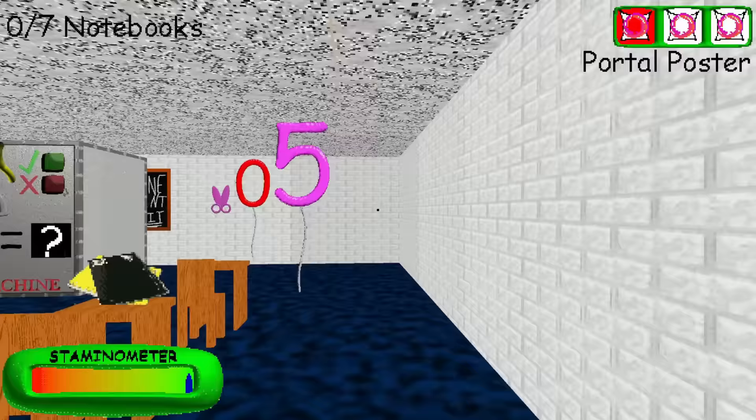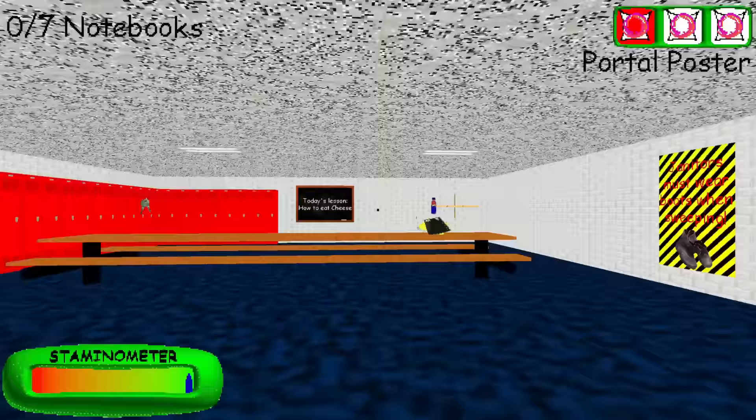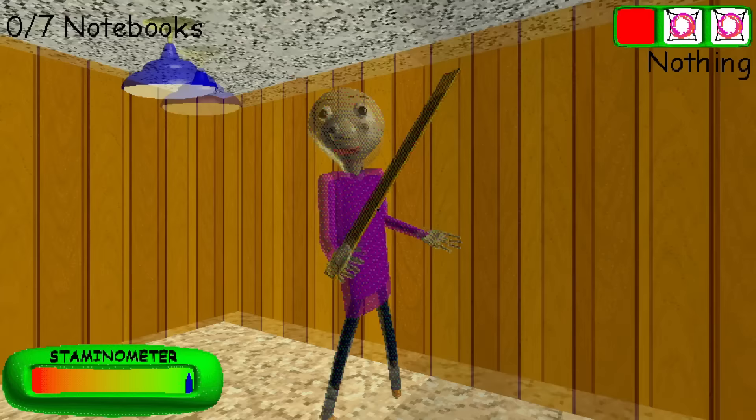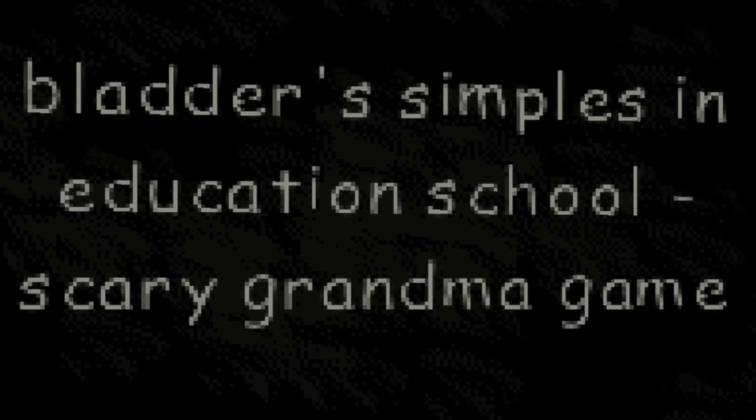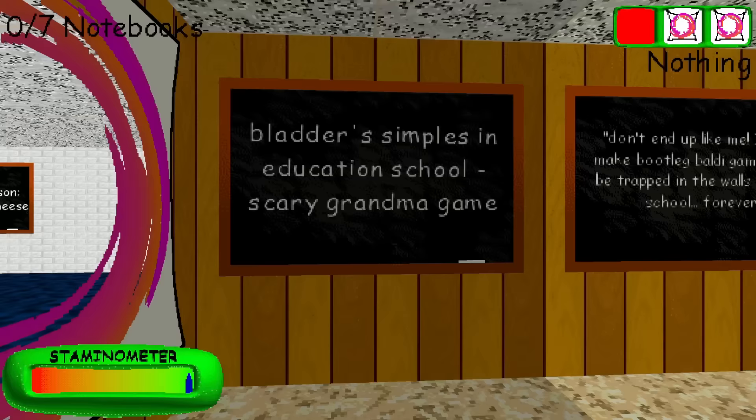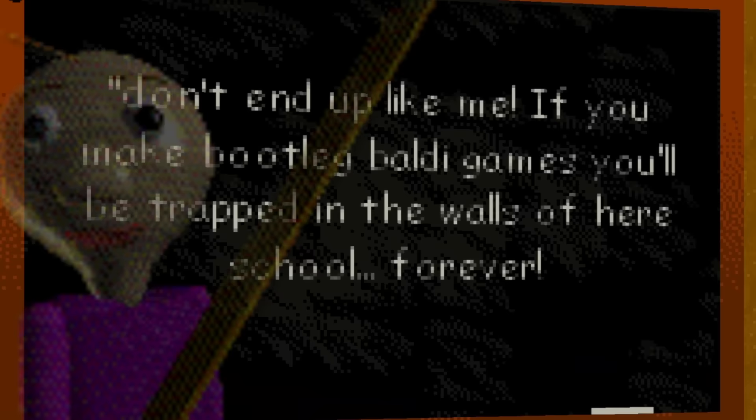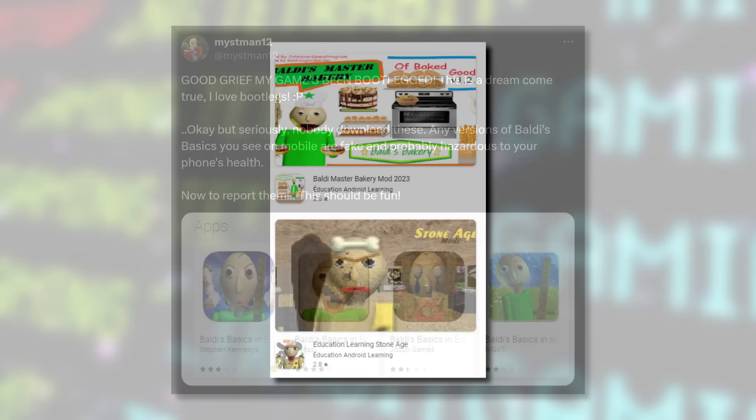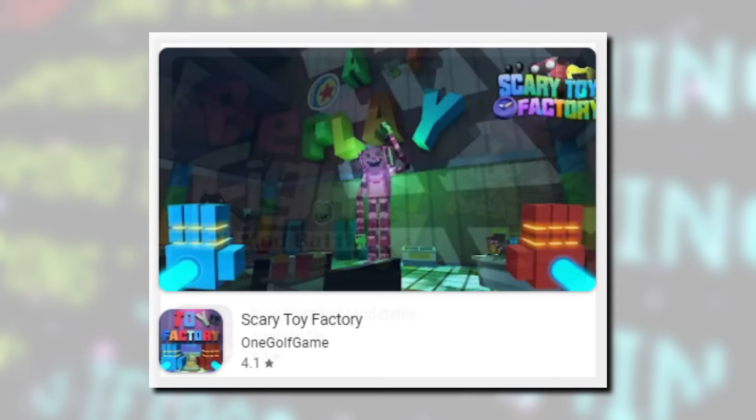Then secondly for this area, there's a hidden room just between this classroom with the everyone gets detention message, as well as this staff room with the janitor's must-wear boots poster. And if we plop a portal poster just to the left of it, we can enter this secret room and meet Bladder here, basically a bootleg version of Baldi. This room also contains a pair of chalkboard messages, the first, what appears to be the title of Bladder's game. Bladder's Simples in Education School Scary Grandma Game. Yeah. And then the other one is a message from Bladder himself. Don't end up like me. If you make bootleg Baldi games, you'll be trapped in the walls of here school forever. So yeah, this secret is a little dig at those that developed bootleg versions of Baldi's Basics and threw it up on places like the Google Play Store. I'm sure it's a curse for many indie games that pop off. Chances are you'll have a bootleg version plopped up in a matter of time. Anyways, another cool little secret and it's nice to meet Bladder here.